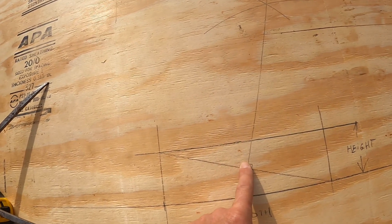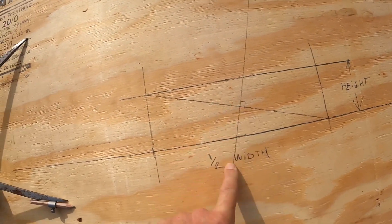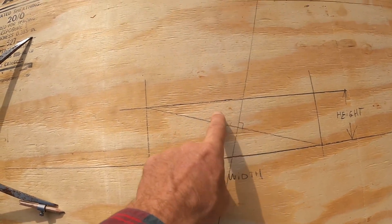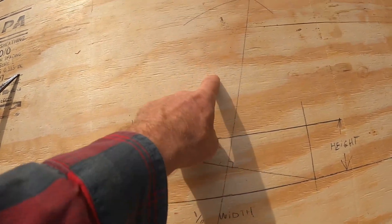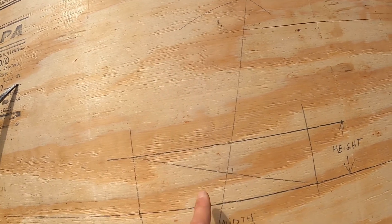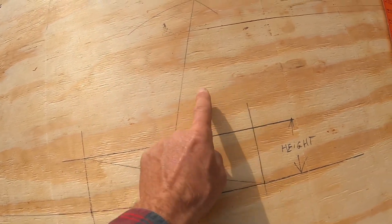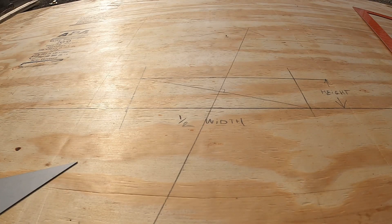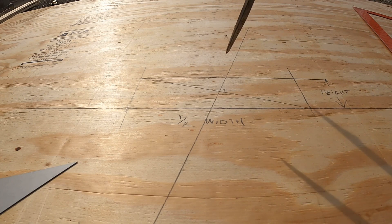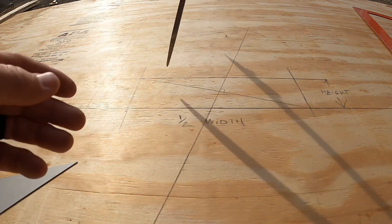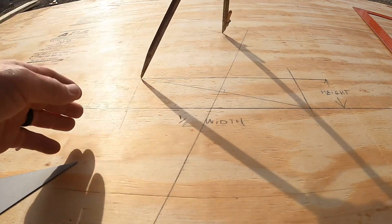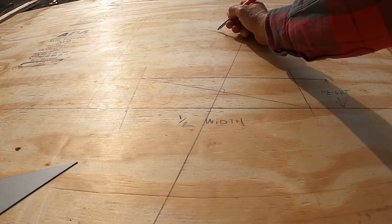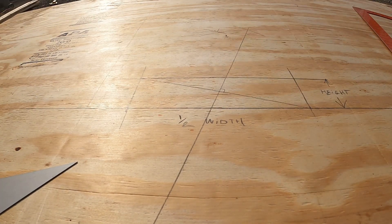And now we do the same thing to divide this area in half. Two radiuses to locate the center, two radiuses to locate the center. It doesn't matter what the radius is, as long as it's the same on both sides. Just gonna leave myself a clue there which intersection that was, it's kind of crowded.